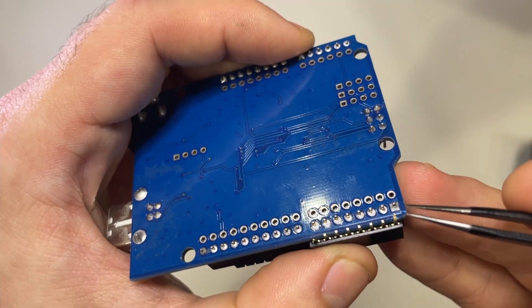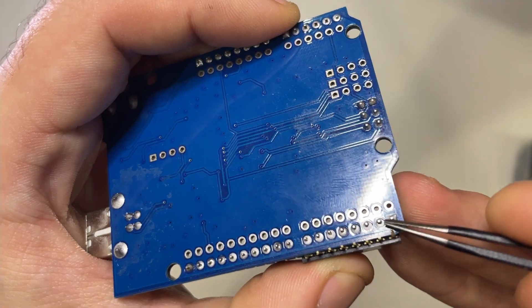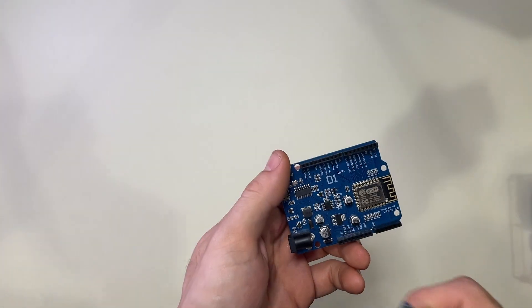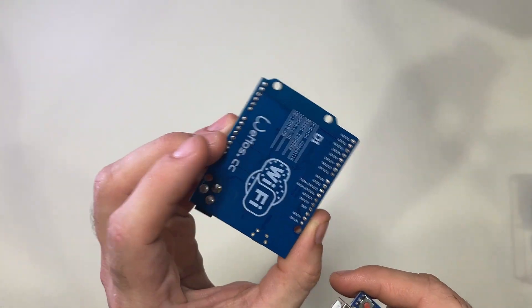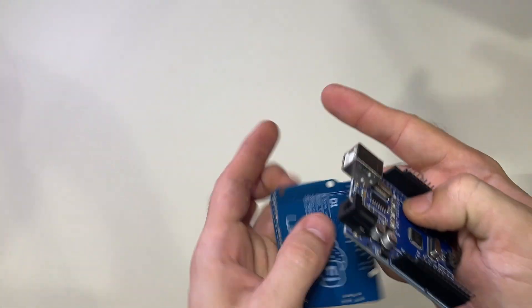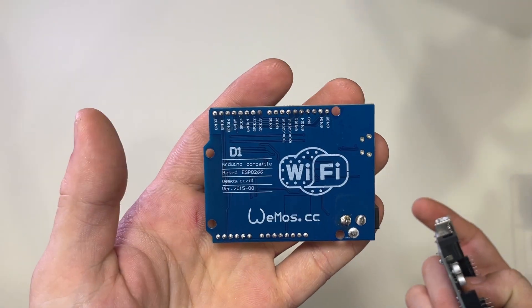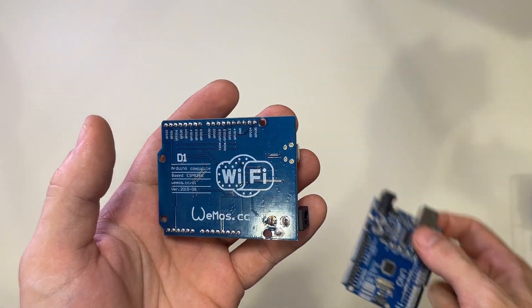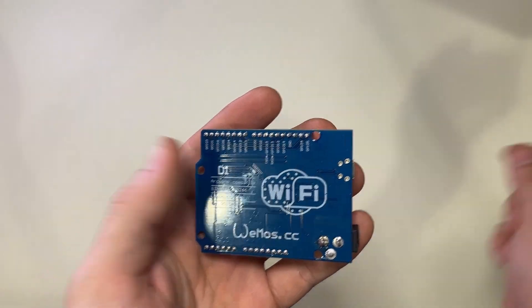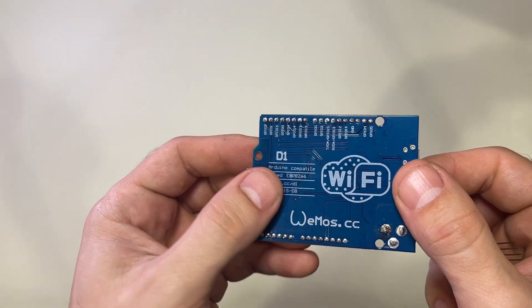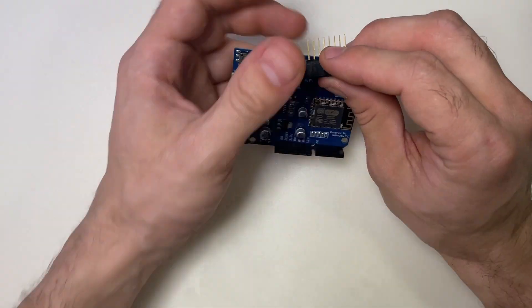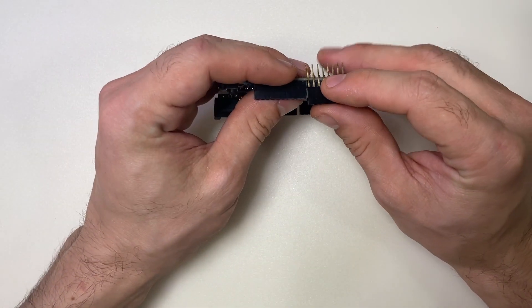For my particular project, I'm using a Wemos D1 WiFi board rather than the Arduino Uno, so I'm going to make the modifications to this board.